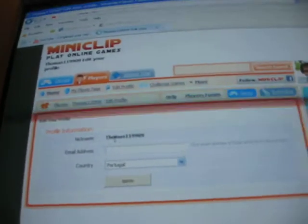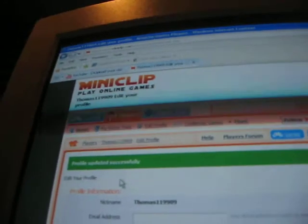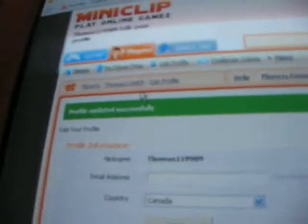It says Thomas119909. You can change your email address, and you can change all these. I'm going to change it back to Canada. Canada — and there. Then you click Save, and then Profile Updated, Saved, and now it will show a Canadian flag.